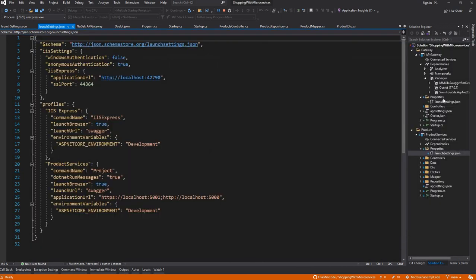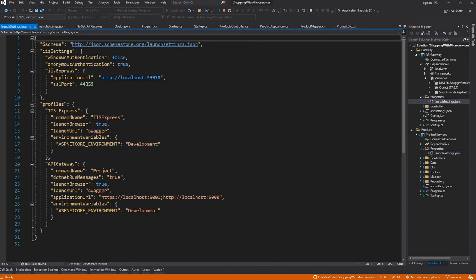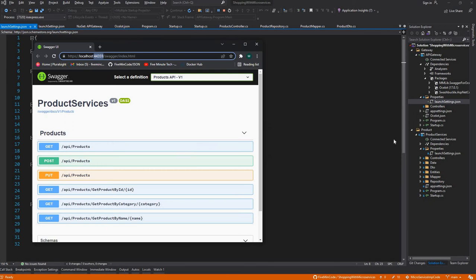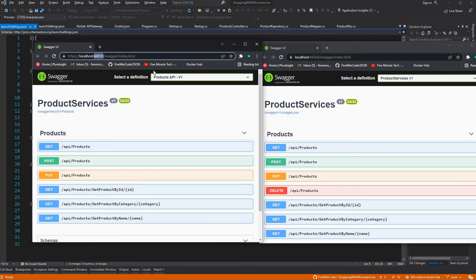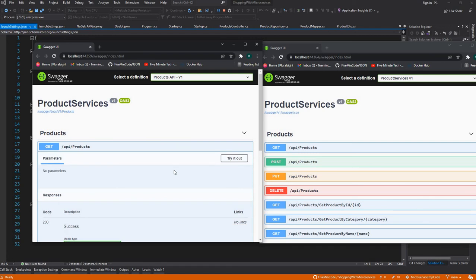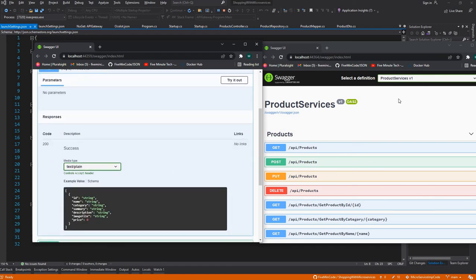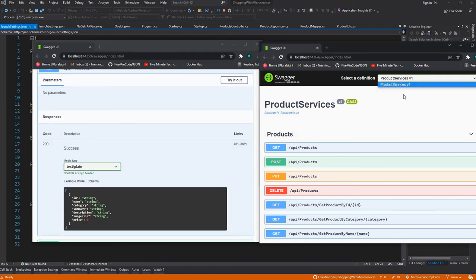If you see here, 44359 is the Gateway launch settings. Both of them have the same output because we have configured 44359, which is API Gateway, to point to the Products API, and it's listing all the products. It will work in the same manner as a standalone API would.